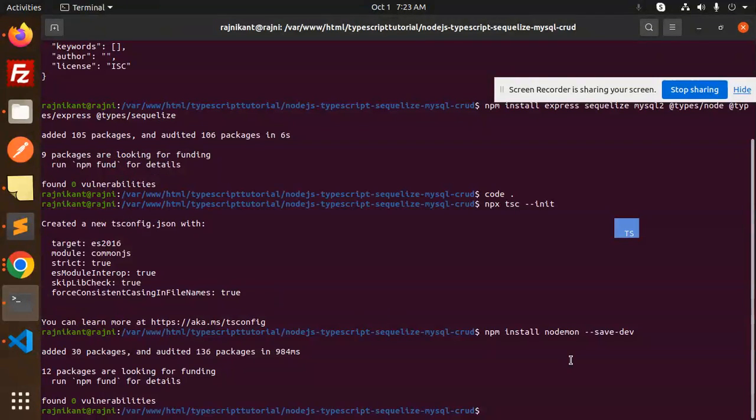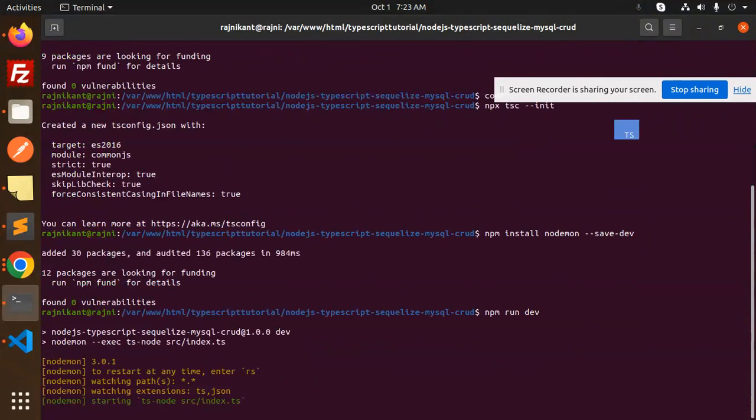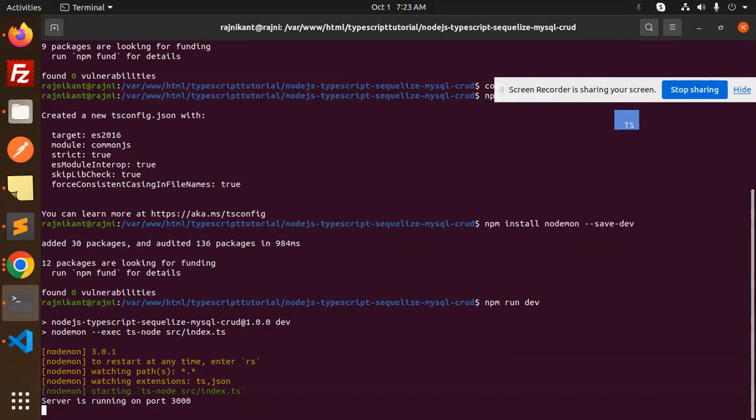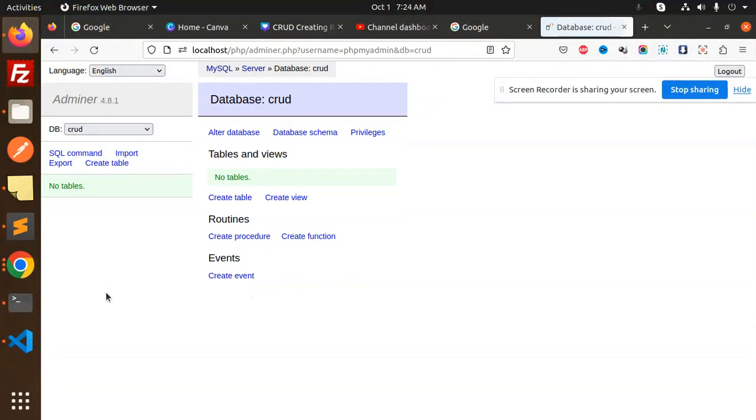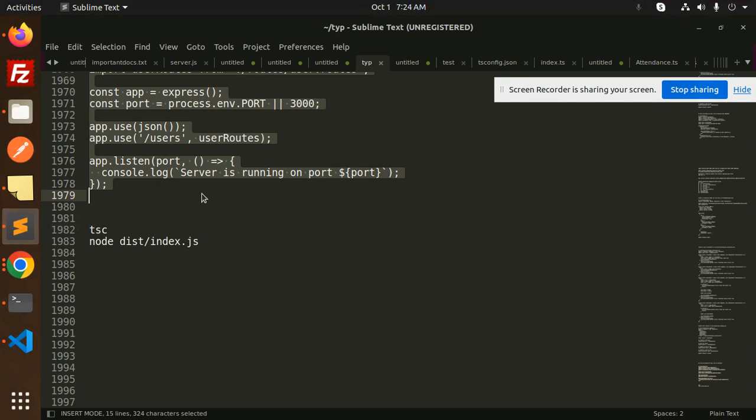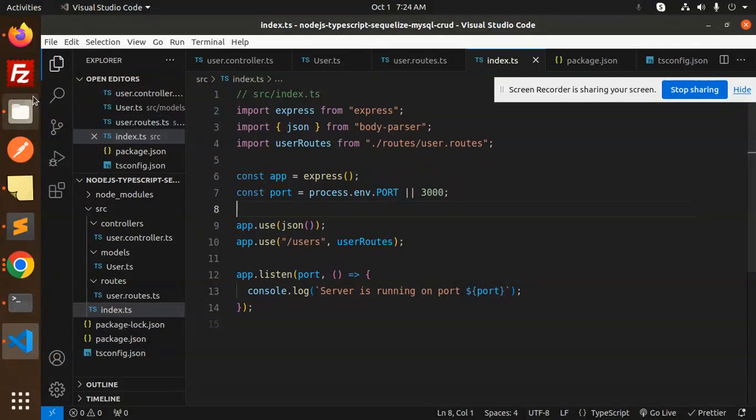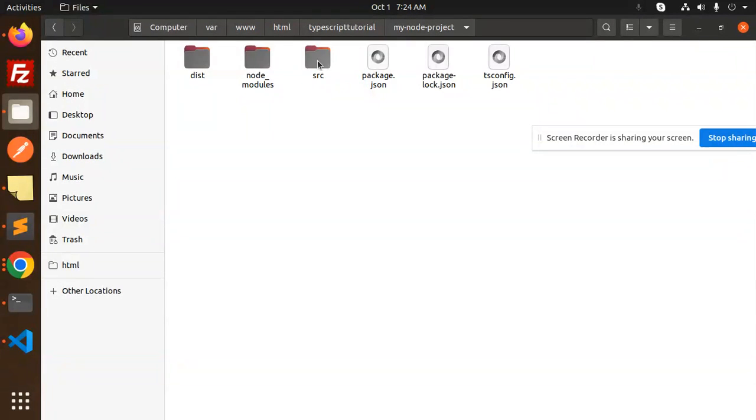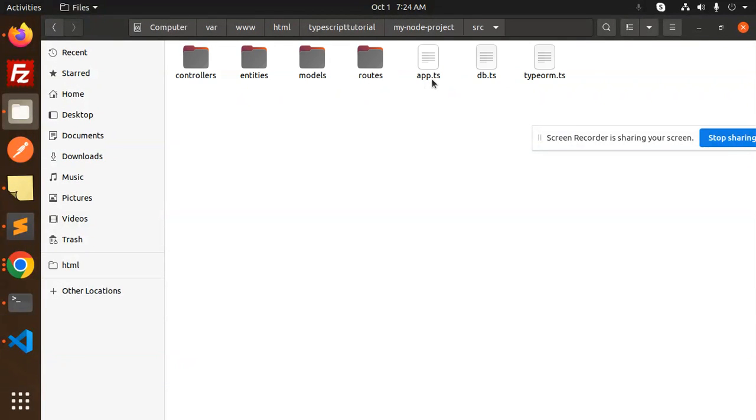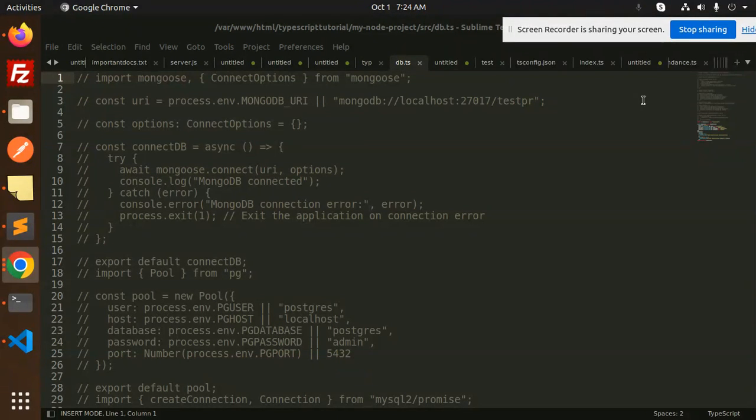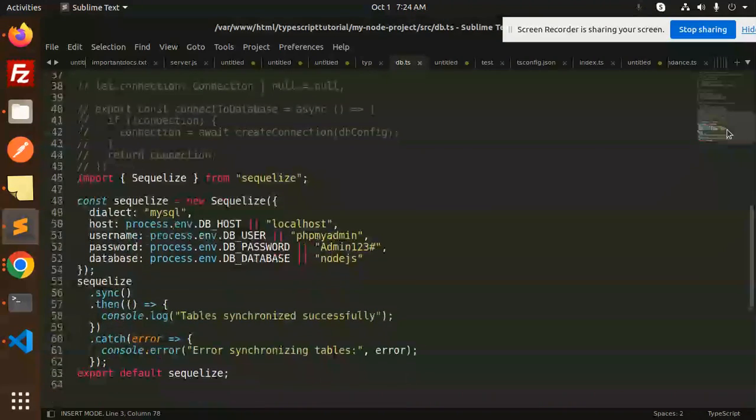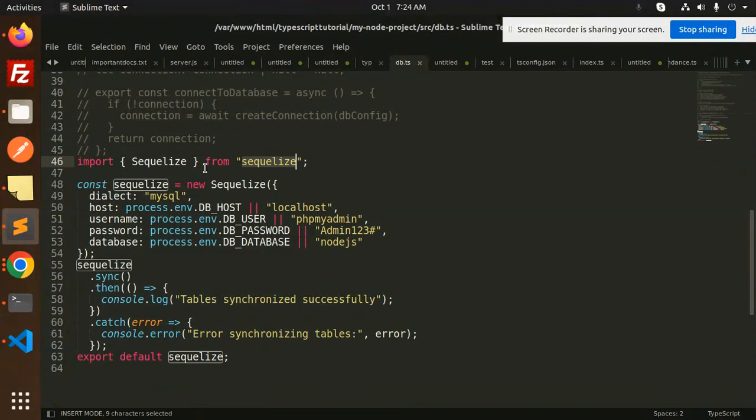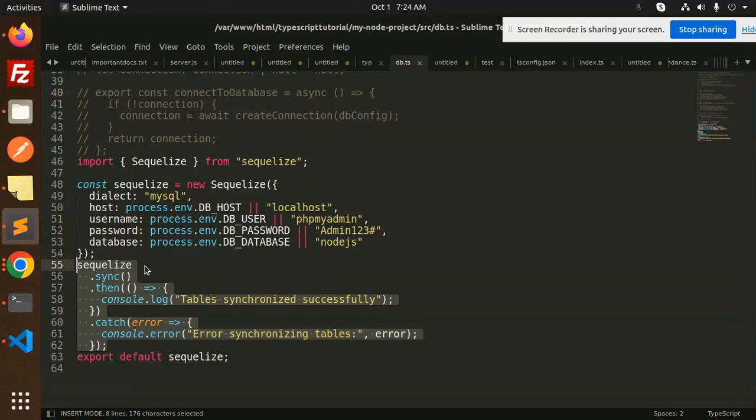npm run dev. Server is running on the port. Let's see if the connection part is working. Let's check if the tables are created. The tables are not yet created. I think the sync part is missing. Let me add the sync. We go with the source and we have the db.ts file. Here we have the sync. We have Sequelize, but the Sequelize syncing part is left, so we will add this.